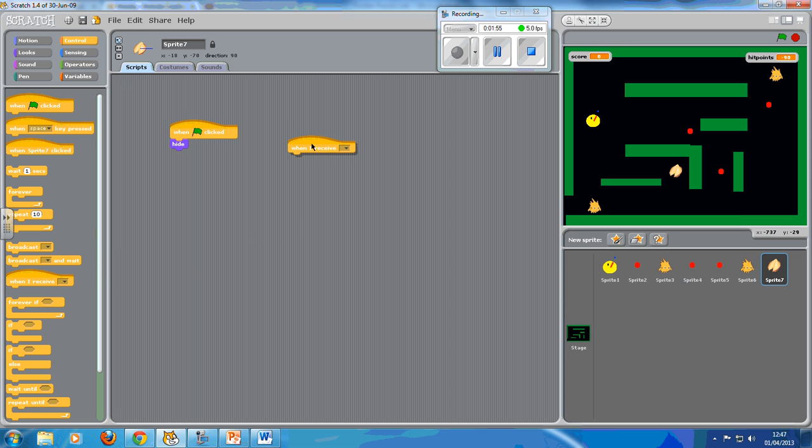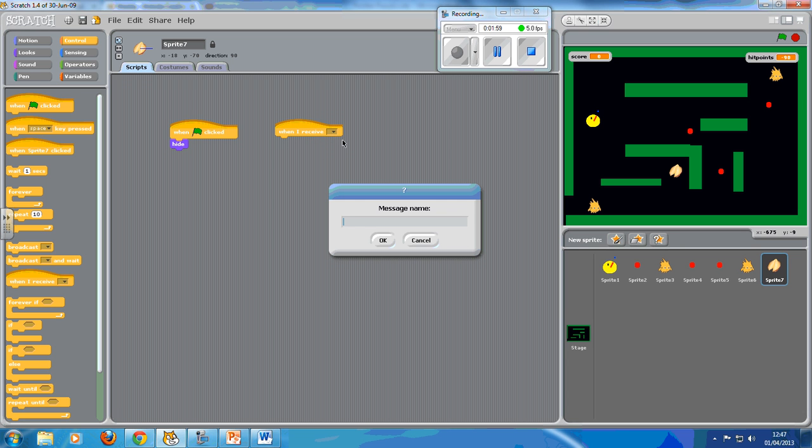I want when I receive. We want new. The message name is going to be show cookie.